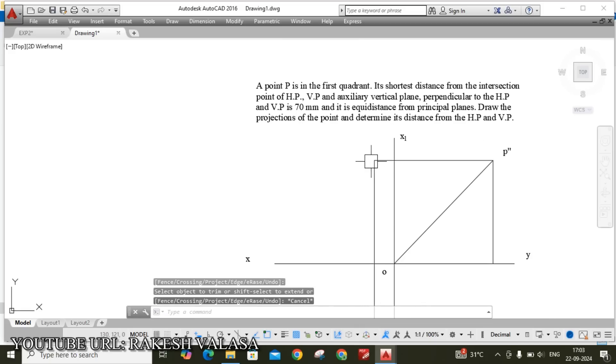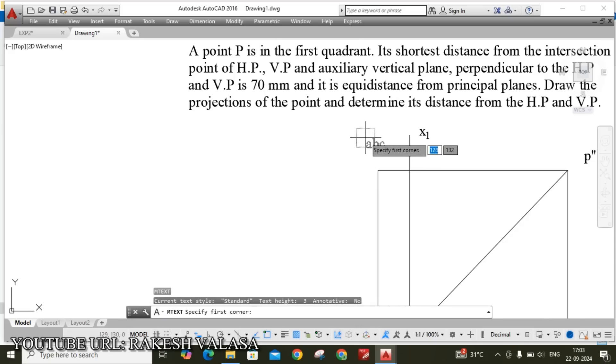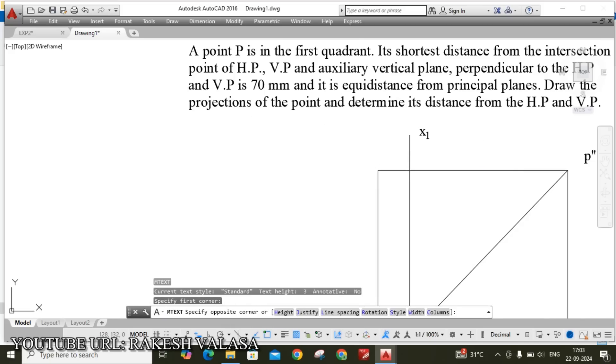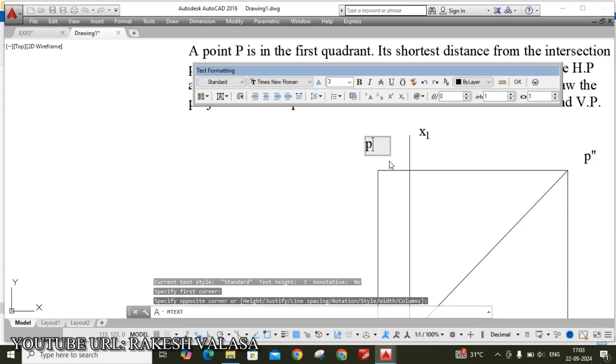This name is front view point, so P. Then click OK.